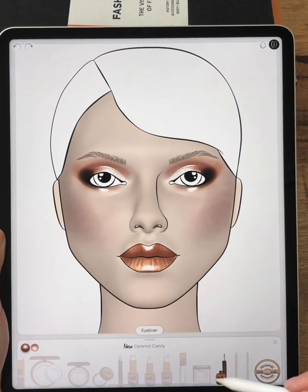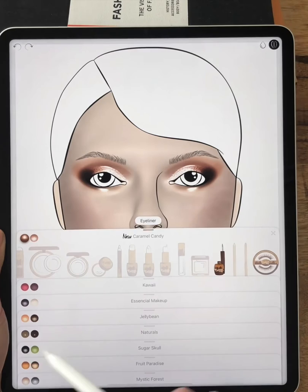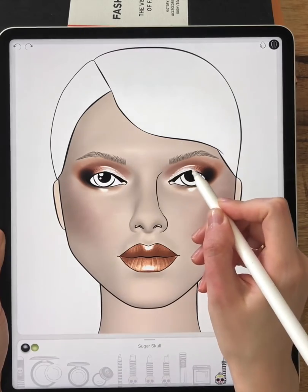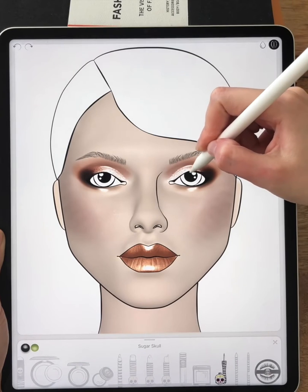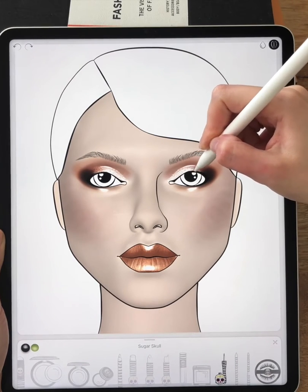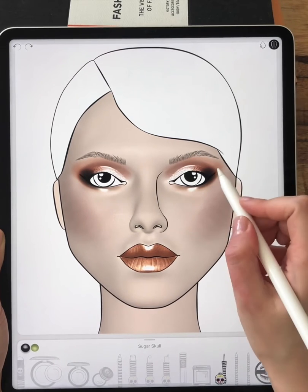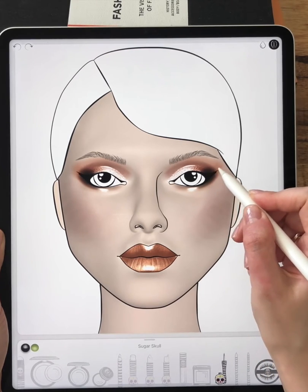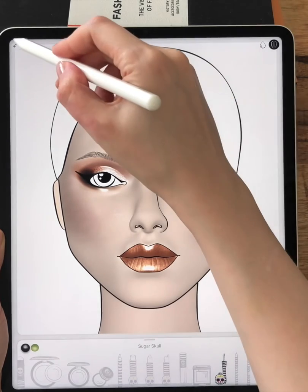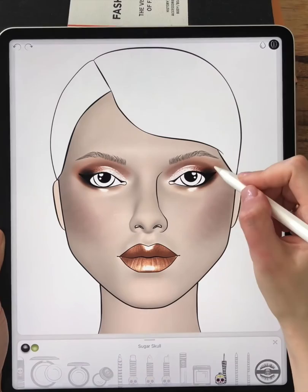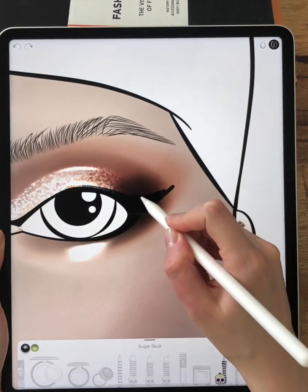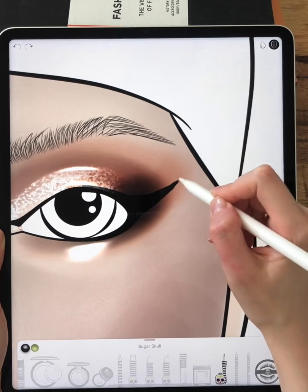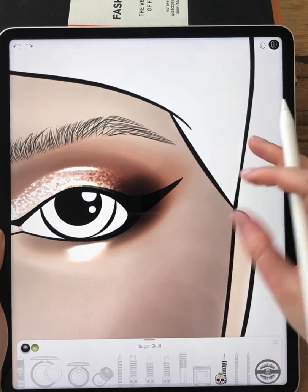If I want to use an eyeliner of another color, I just pull the tab and I can see all the collections, so I can pick the black one and apply it to the makeup. I'm keeping the symmetry button on so that I'm only drawing one side and automatically getting the symmetrical result on the other side. The pressure of the pen affects the result too — press lighter when you need a thinner line and press harder when you need a thicker line.